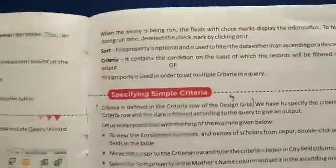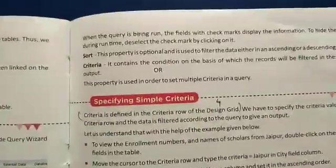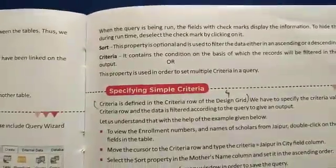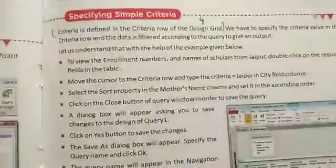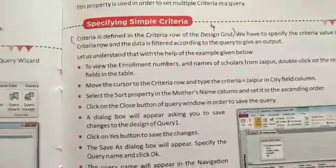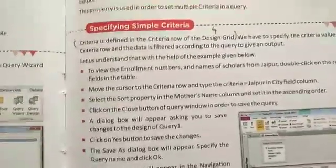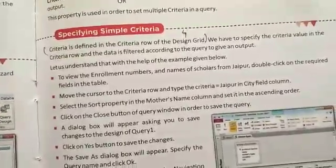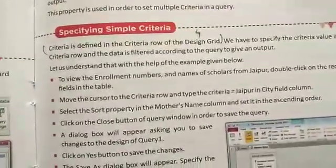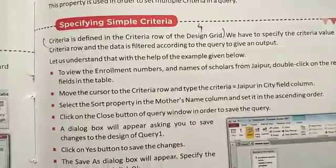Criteria: it contains the condition on the basis of which the record will be filtered in the query output. You can also use this property to set multiple criteria. Criteria is defined in the Criteria row of the design grid. We specify the criteria value in the criteria row and the data is filtered according to the query to give the output.